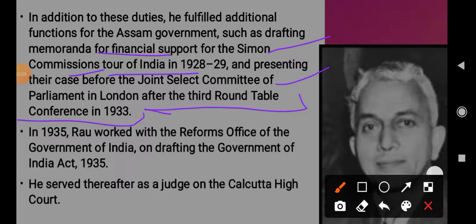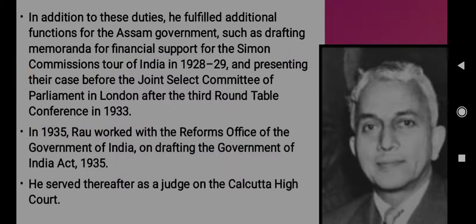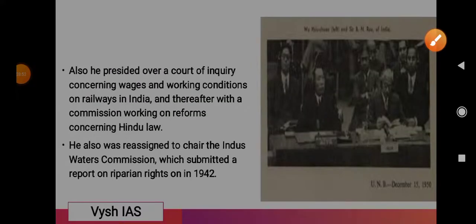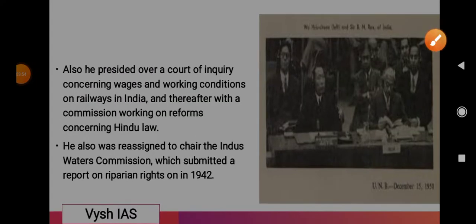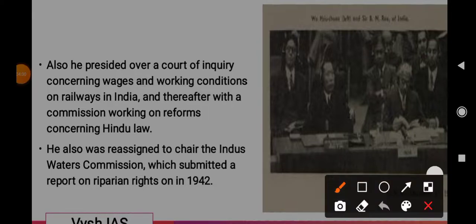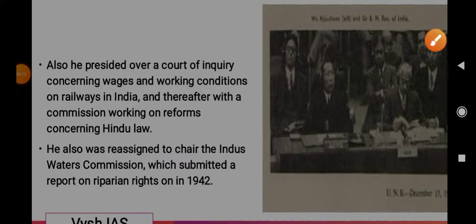In 1935, B.N. Rao worked with the Reforms Office of the Government of India on drafting the Government of India Act, 1935. He served thereafter as a judge on the Calcutta High Court. He later presided over a court of inquiry concerning wages and working conditions on railways in India, and also a commission working on reforms concerning Hindu laws. He was also reassigned to chair the Indus Waters Commission, which submitted a report on riparian rights in 1942.